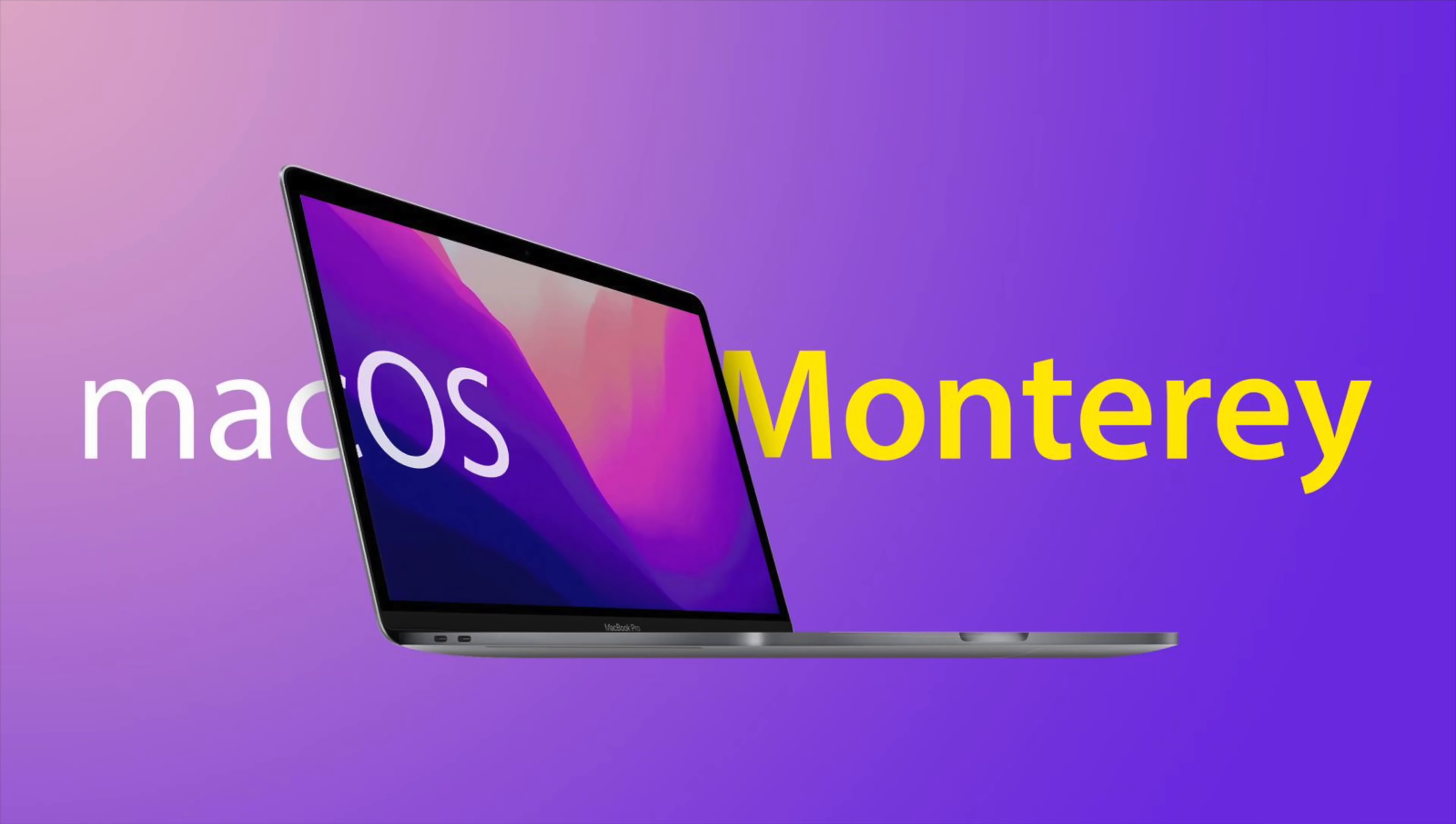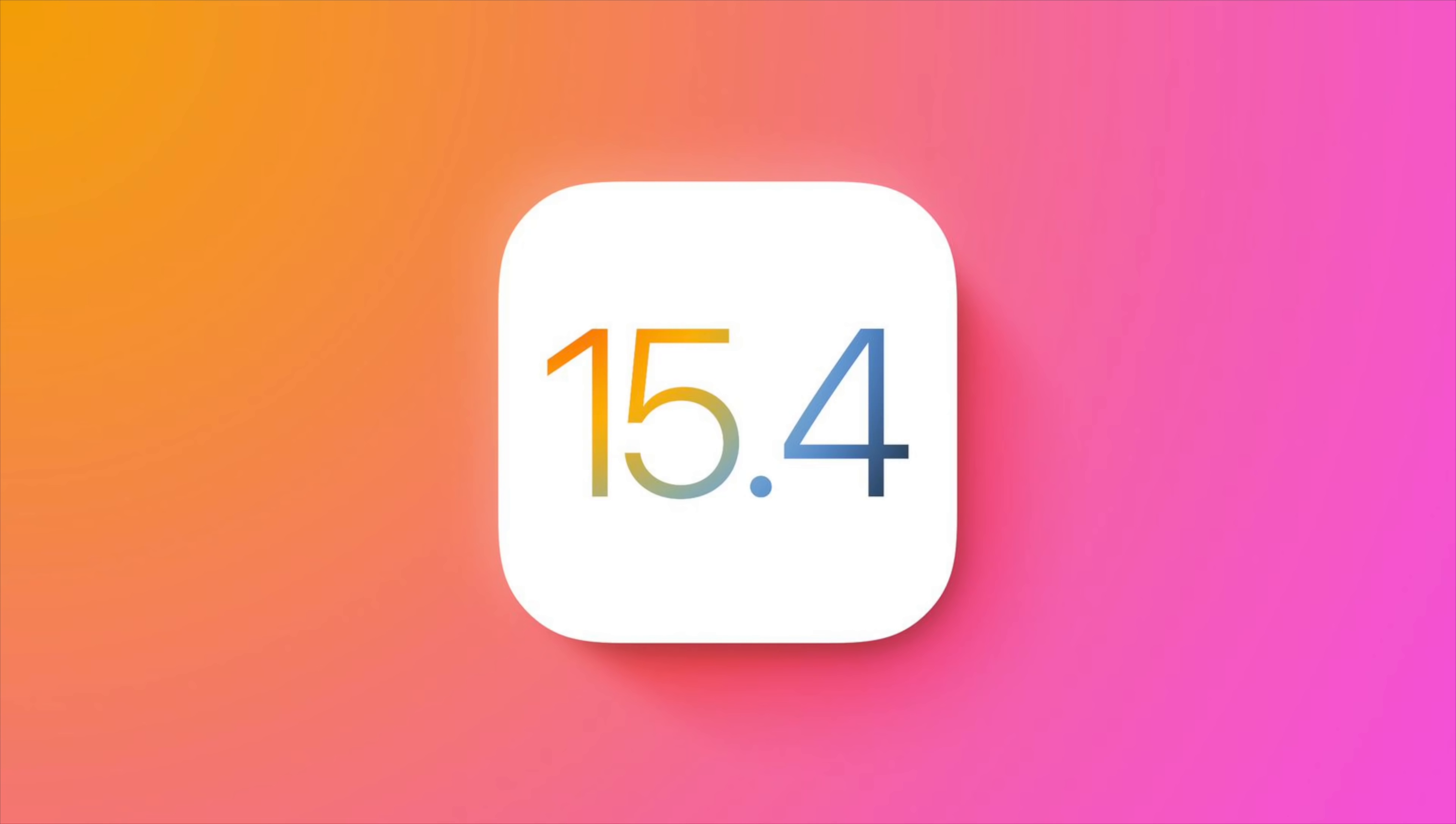Universal control is finally here. You remember universal control? You remember that thing that Apple talked about like six months ago and then just kind of ghosted us with it and said yeah, you'll get it sometime. Well, it's here in macOS 12.3 and iPadOS 15.4 betas.